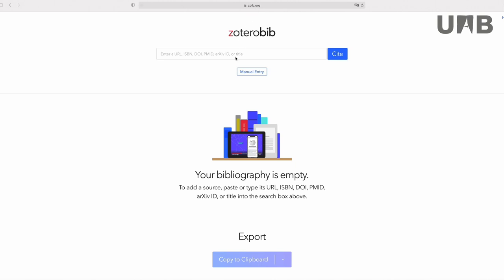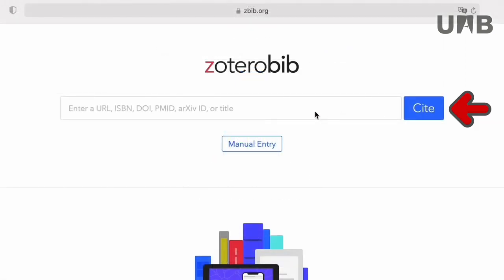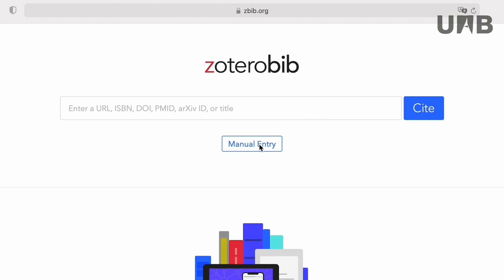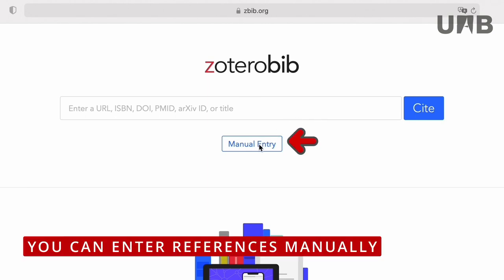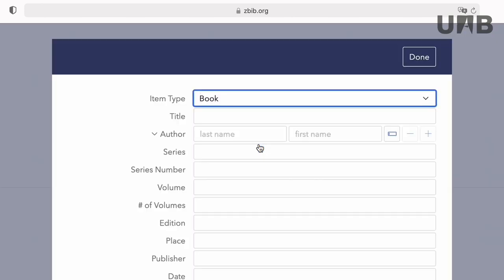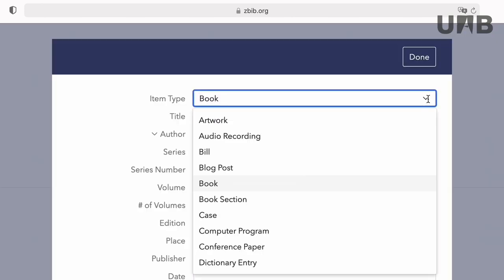How does it work? You will see that references can be introduced by URL, ISBN, DOI, PMID, ArXiv ID, or title. You can also enter your references manually. If so, you have to select the type of document and fill in the required fields with the proper information.